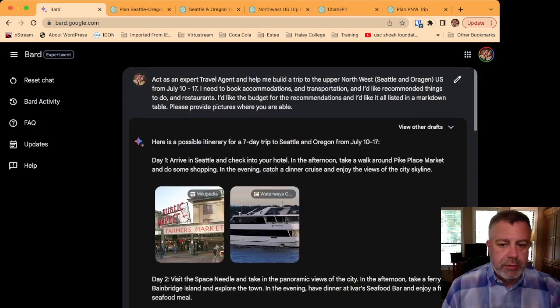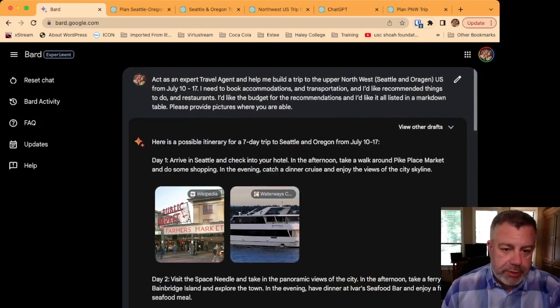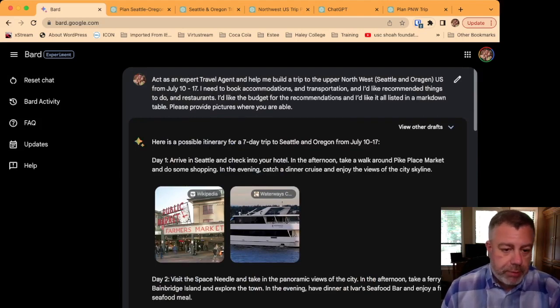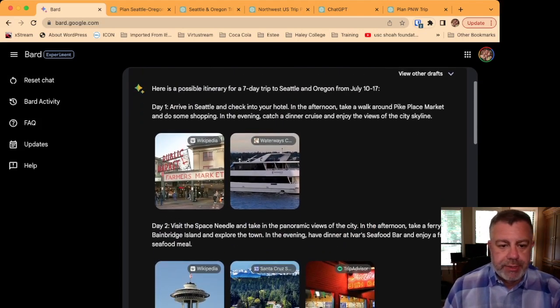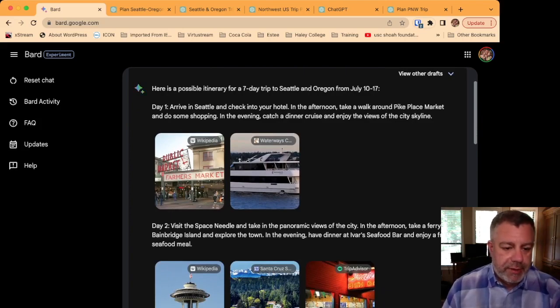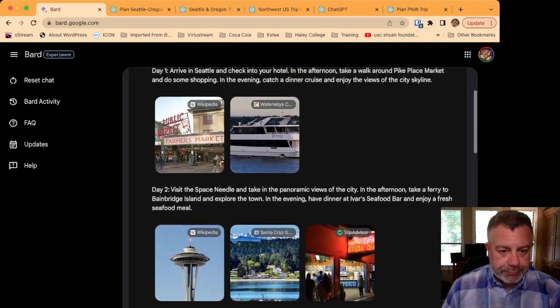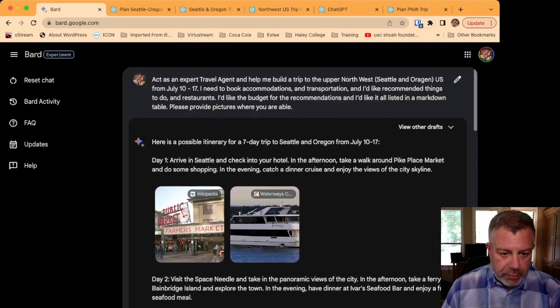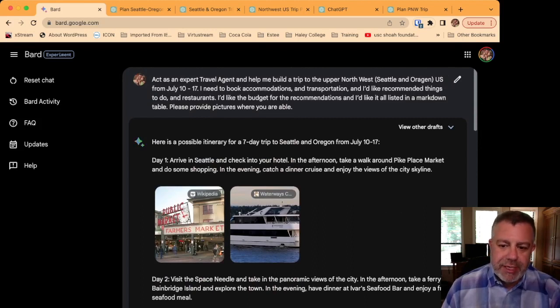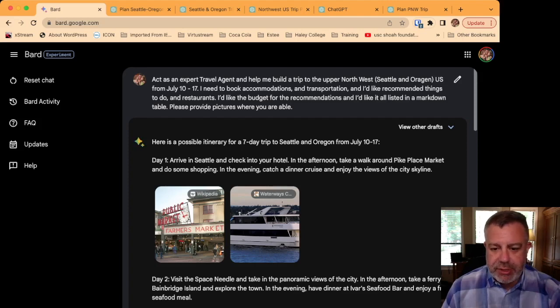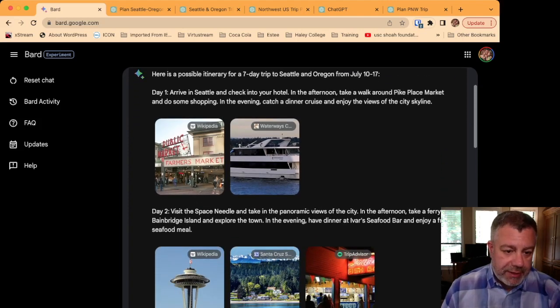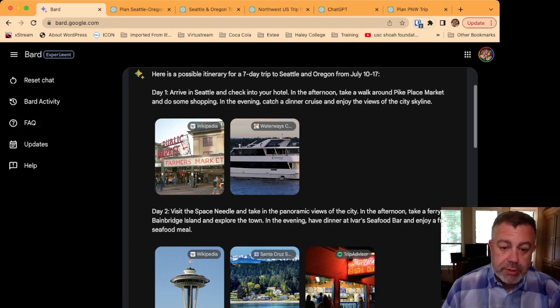We're going to start with BARD. We put this in and BARD actually gave a really pretty quick response. I like the way it broke it out. It gave pictures, gave an itinerary by day, along with suggestions. Arrive in Seattle, check into your hotel in the afternoon, take a walk around Pike's Place Market and do some shopping, and in the evening catch a dinner cruise and enjoy the view of the city skyline. It gives you pictures of Pike's Place Market and the Waterways Cruise.